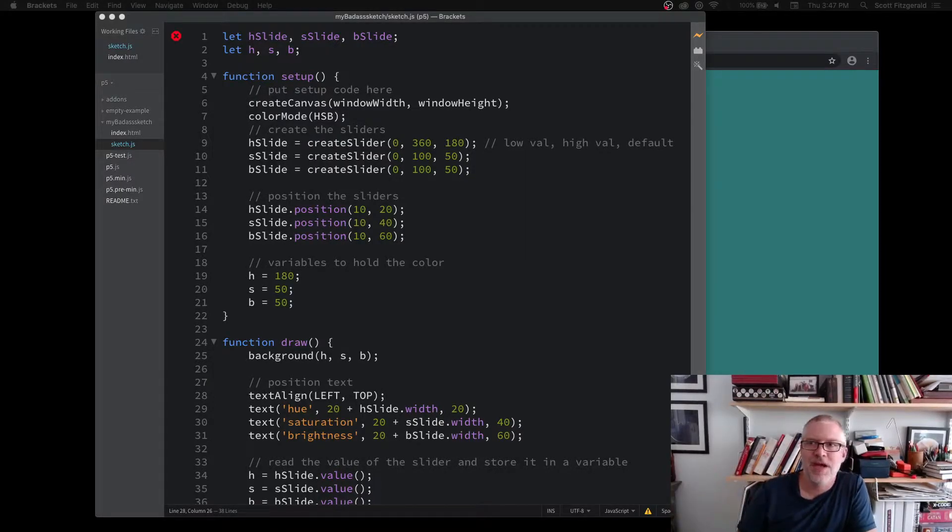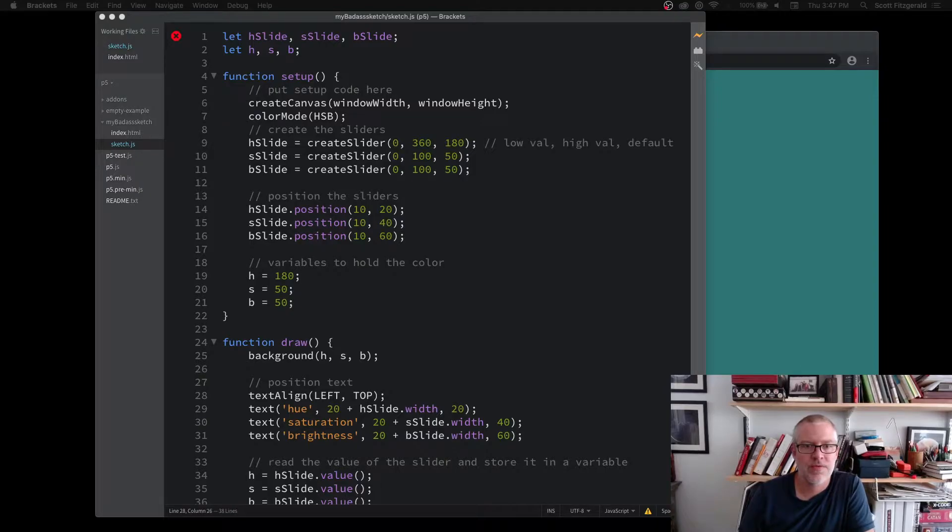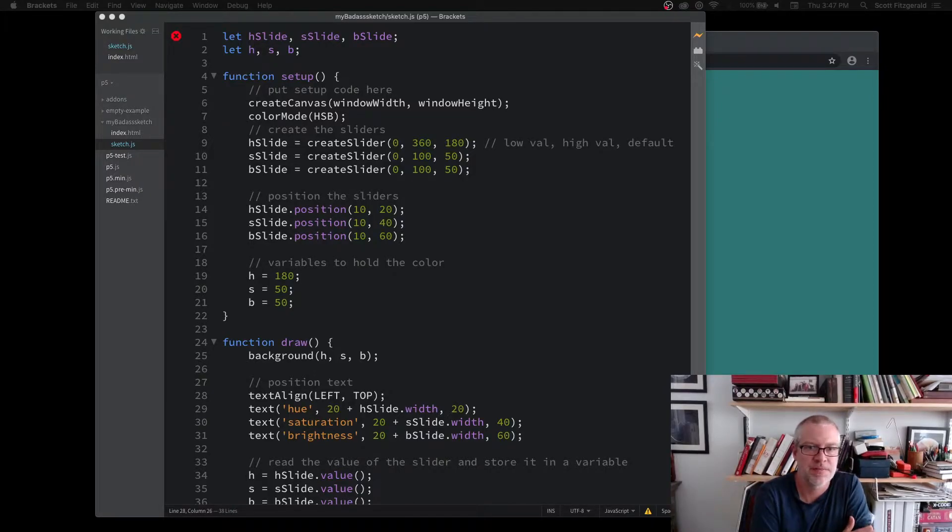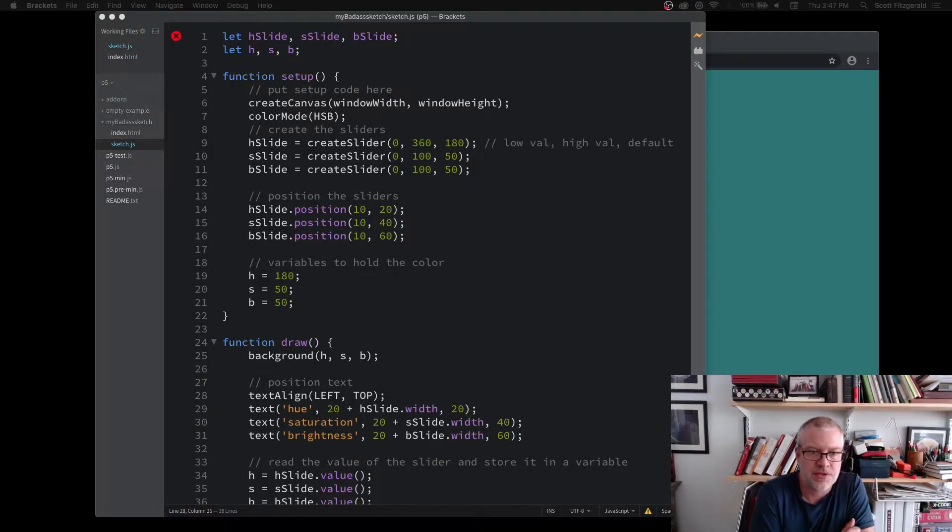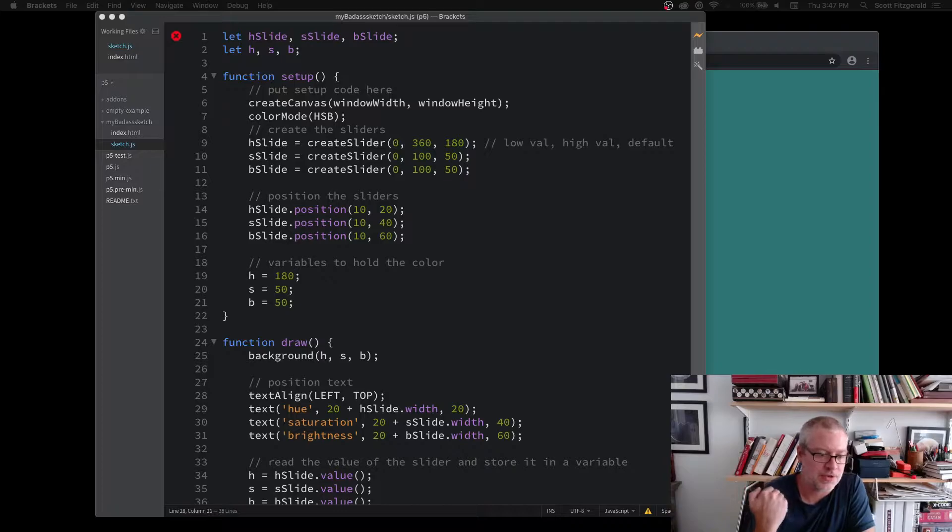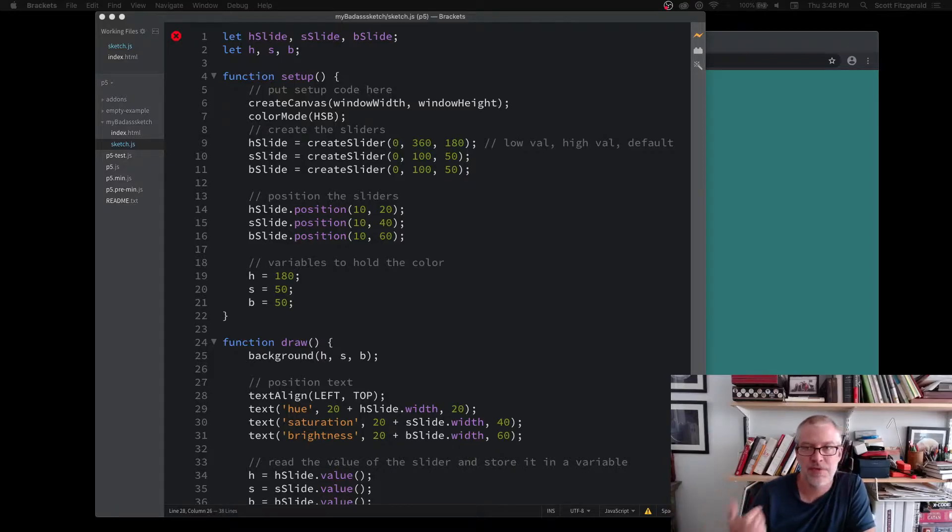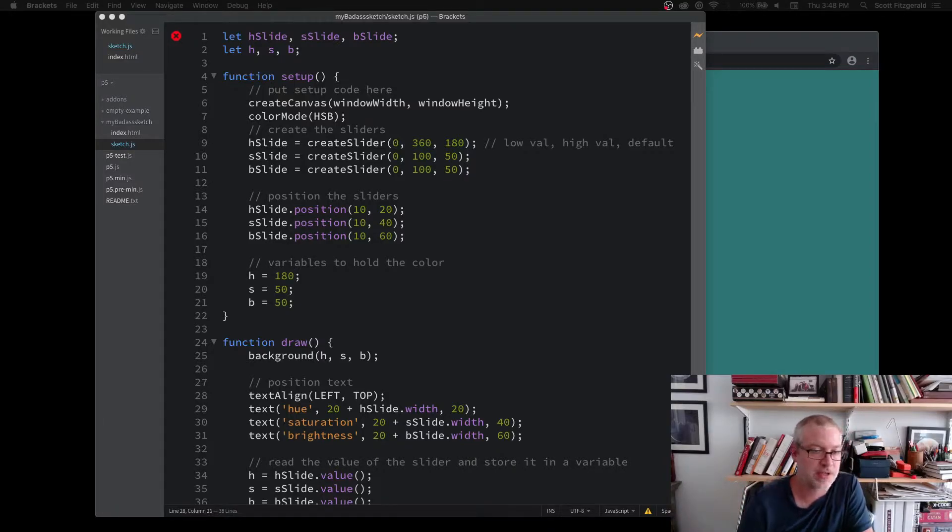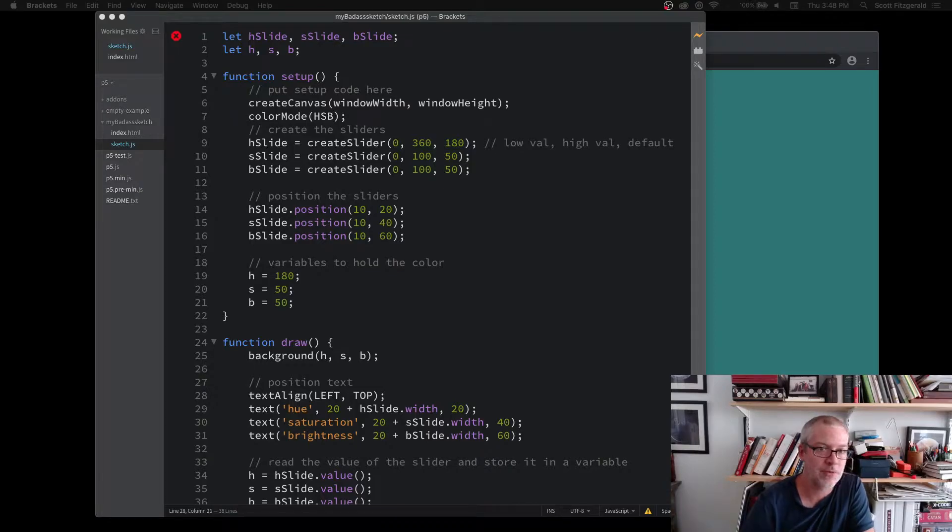Greetings everyone. What we've got here today is our first introduction to using JavaScript or p5.js to control the DOM, the document object model, in a web page.